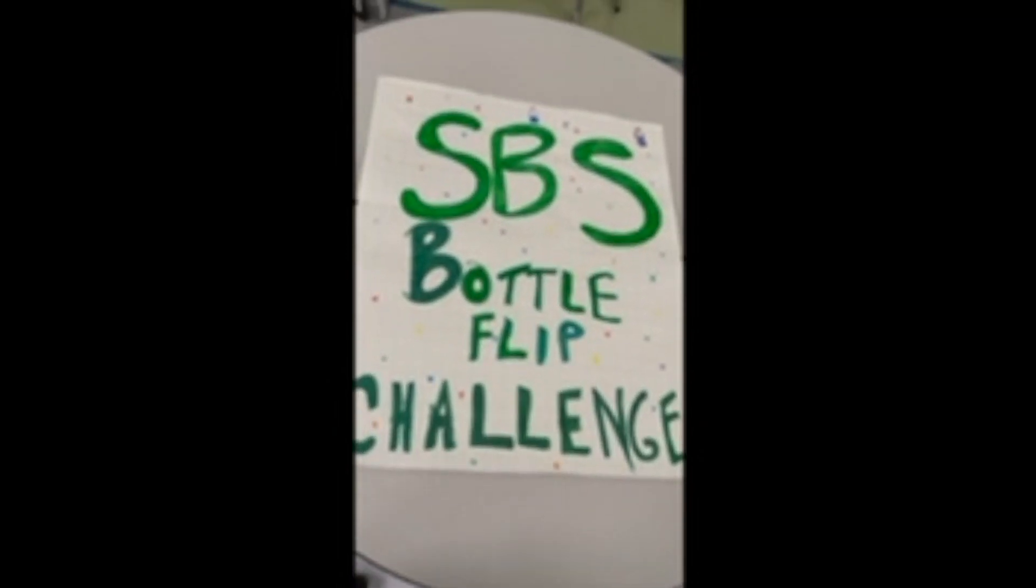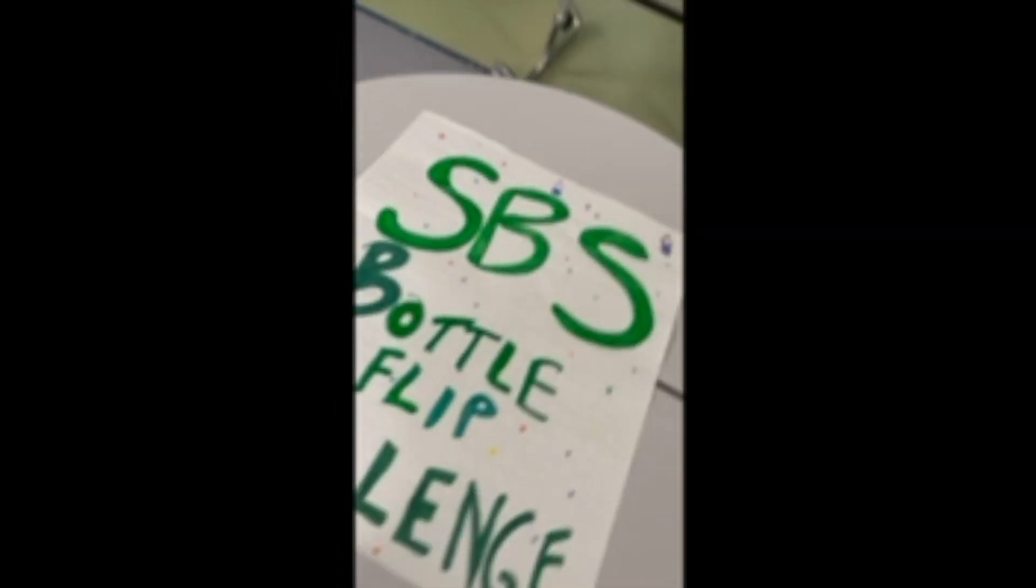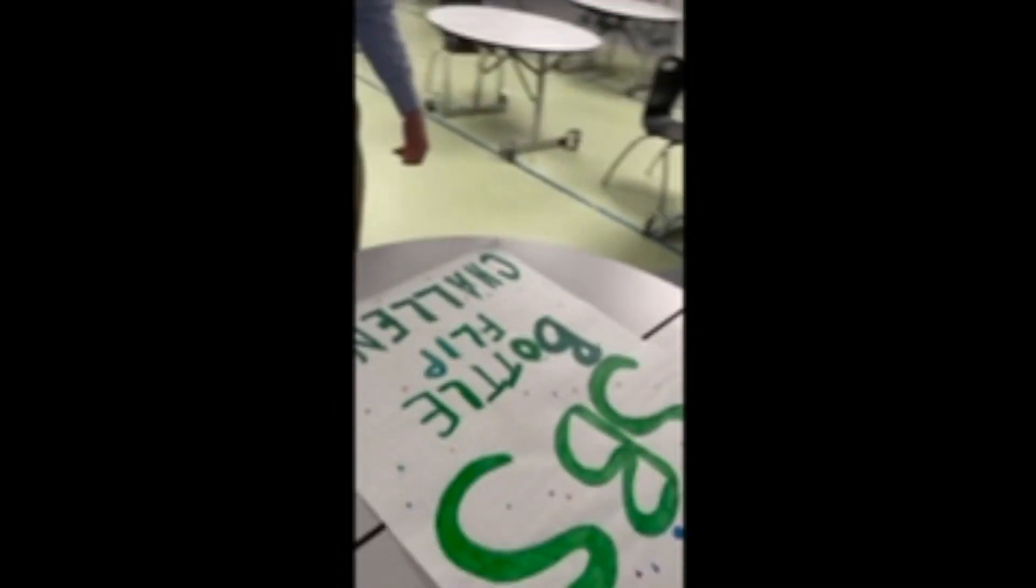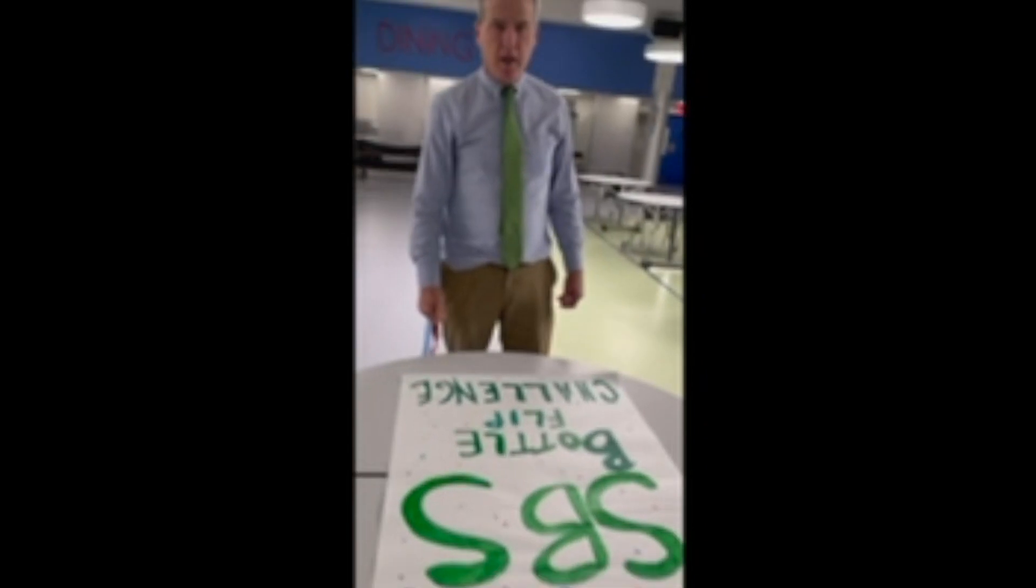Hey, welcome to the SPS bottle flip STEM challenge today. I'm Mr. H from the School of Blessed Sacrament here in New York City.